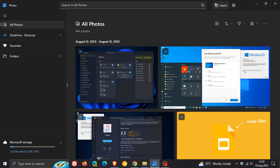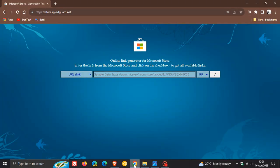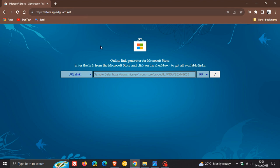If you would like to try out the new Photos app without waiting for the official download, it's actually quite simple and quite safe to do. How we do this is we head over to this website, which is the online link generator for the Microsoft Store. I'll leave the web address and URL down below for you to copy. It's store.org.adguard.net.